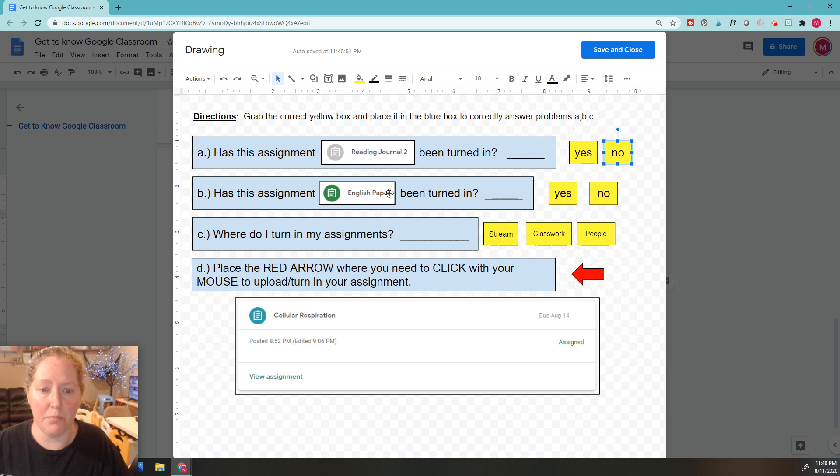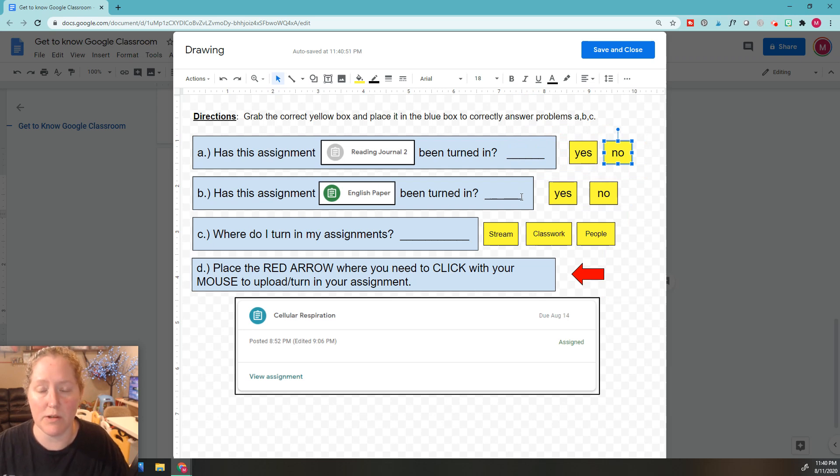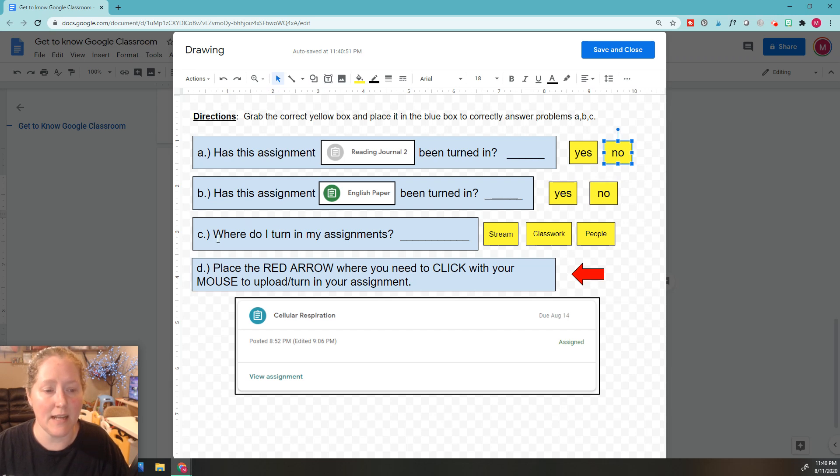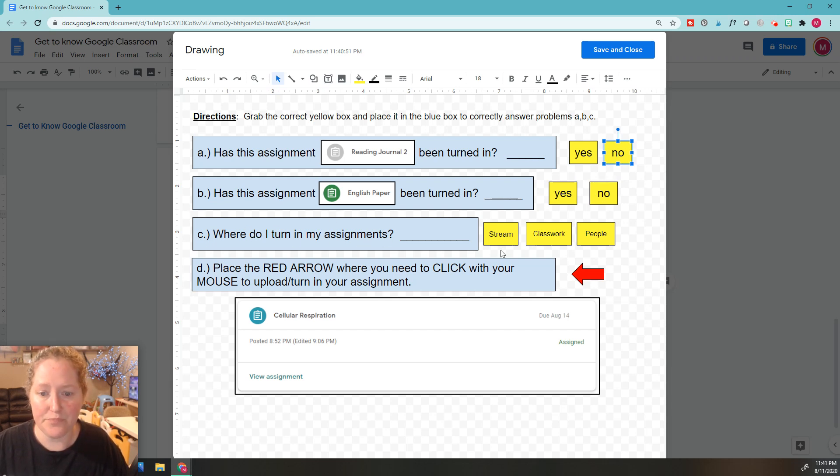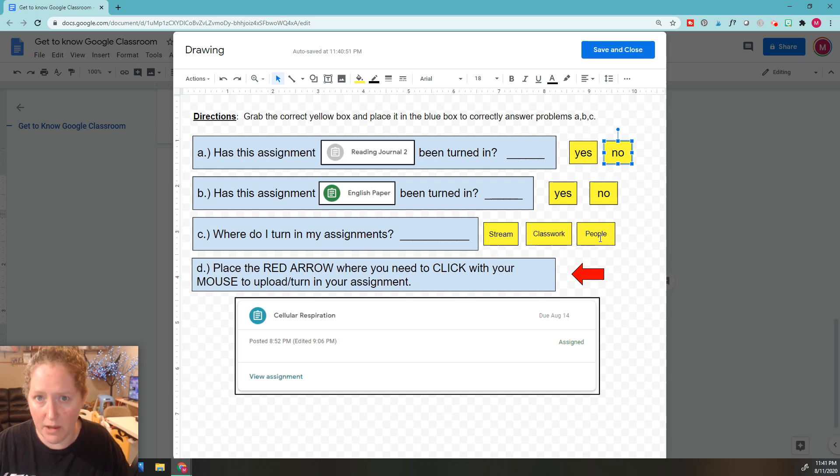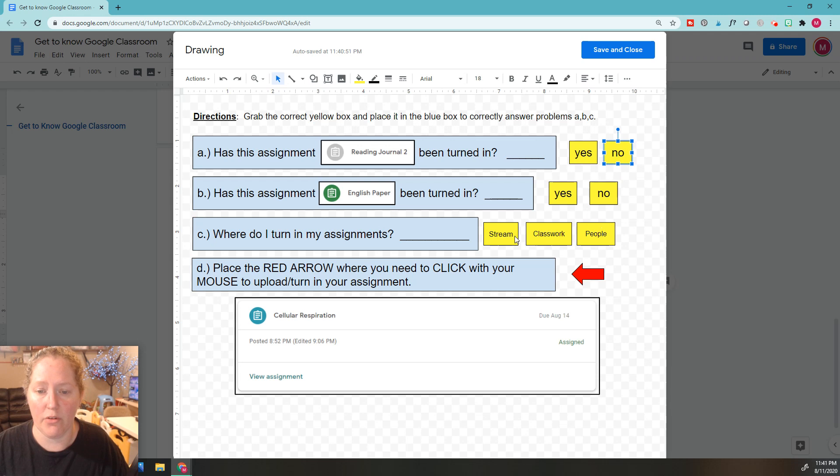Same thing for letter B. You're going to look at this assignment, decide if it's been turned in yes or no, drop one of these in the box. Same thing for C: where do I turn in my assignments? Is it the stream, classwork, or people section on Google Classroom?